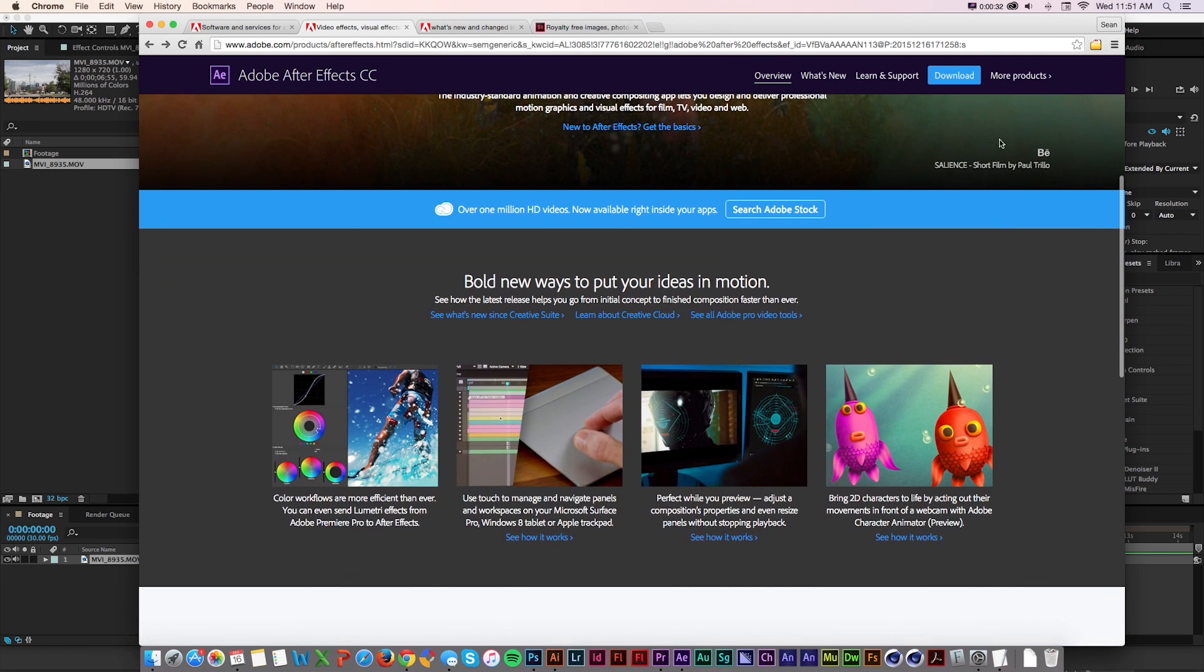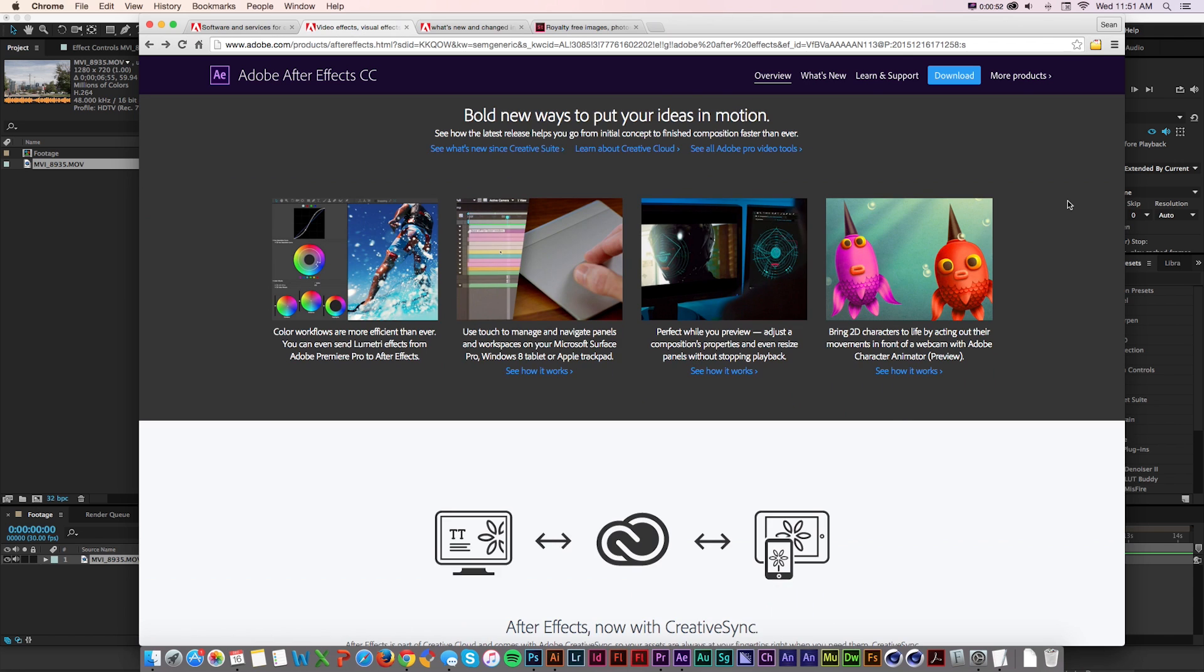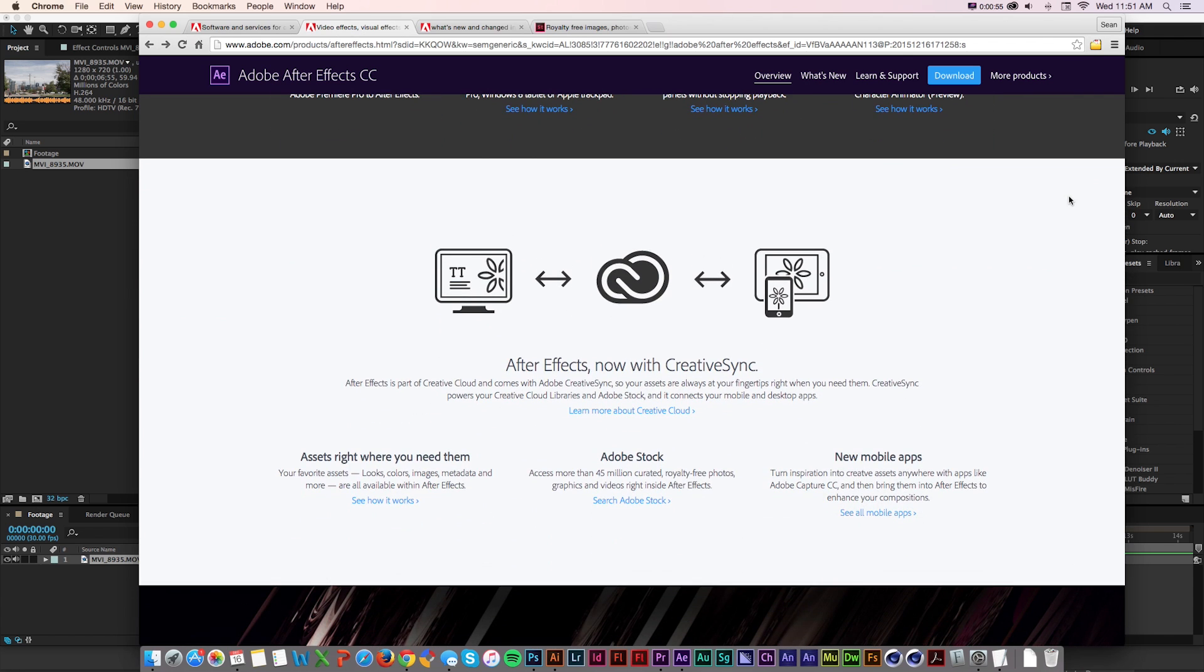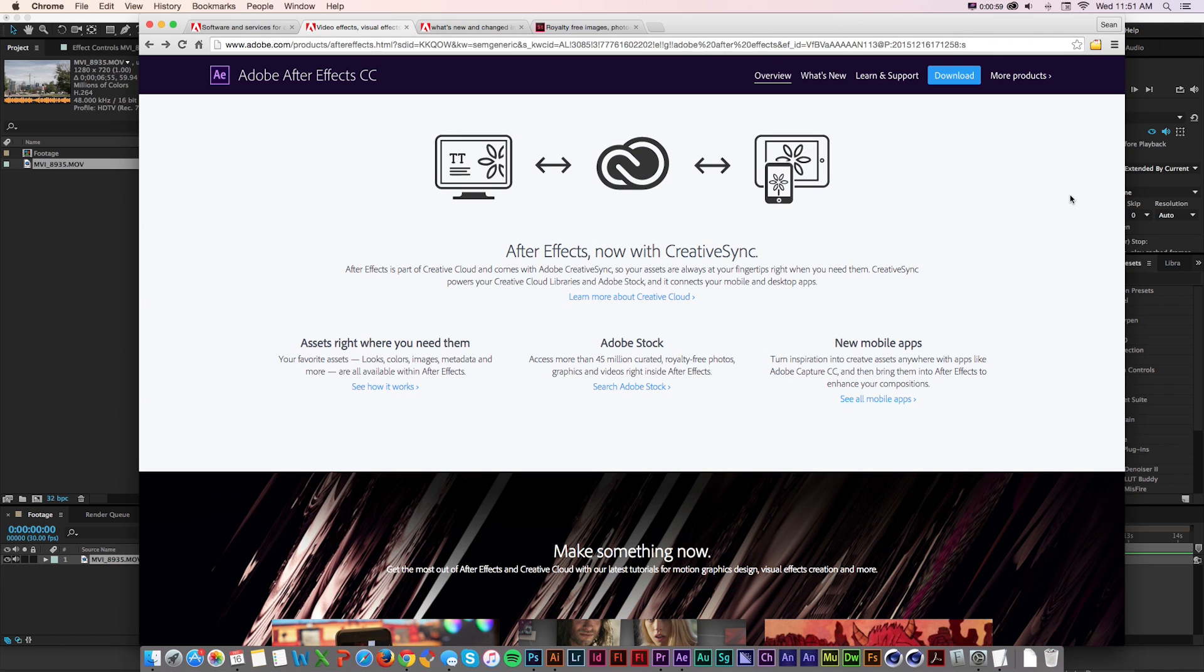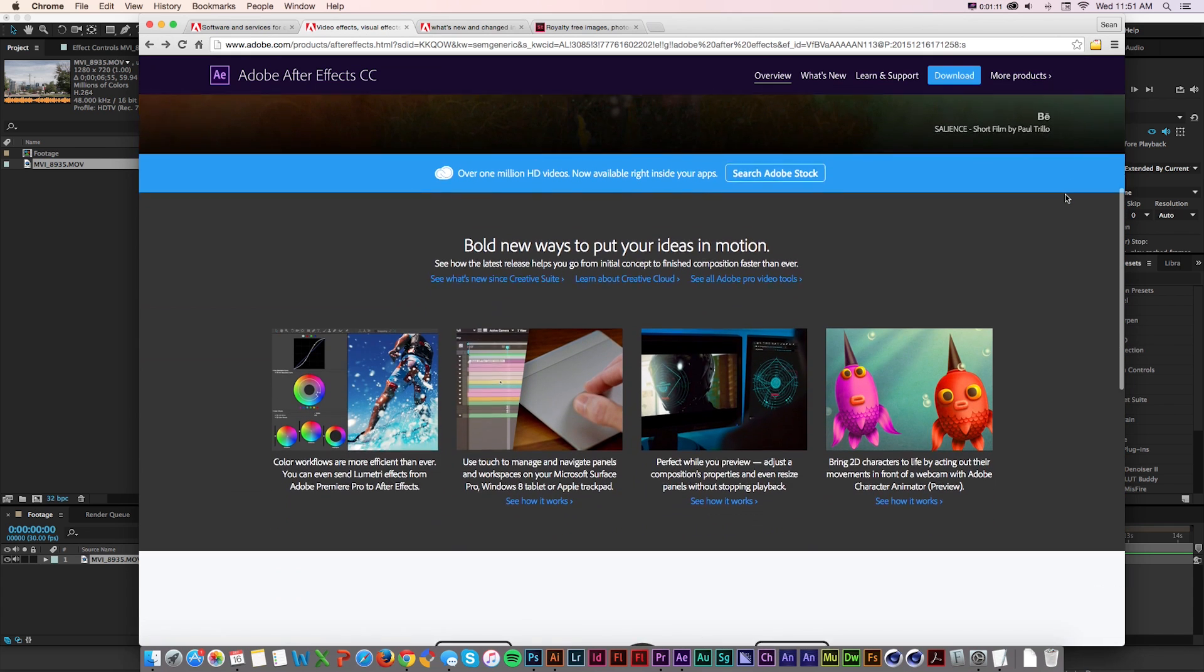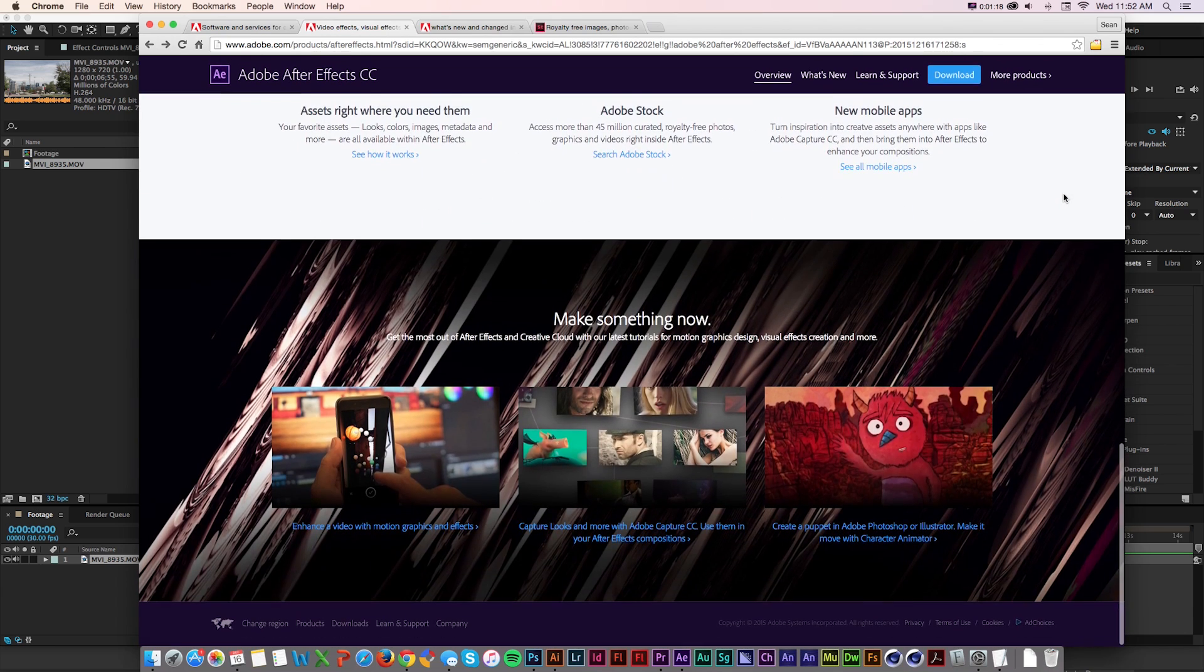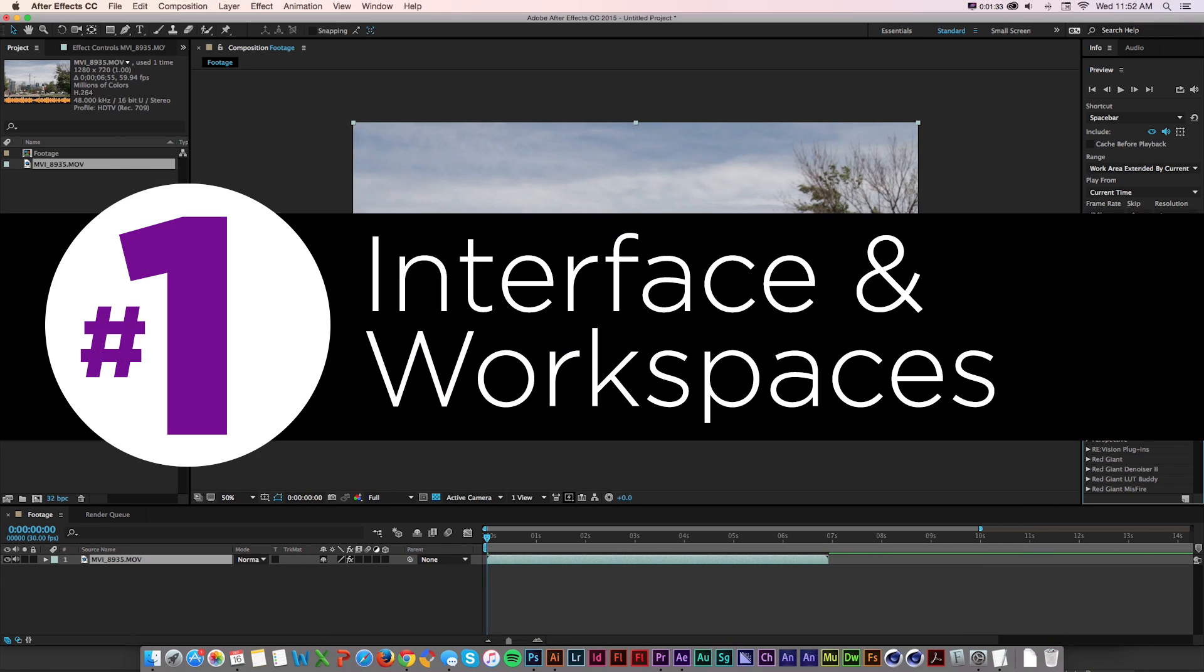If you haven't already, update your Creative Cloud apps. A lot of the updates to After Effects are tweaking things in the interface and workspace, reworking some updates they made in the first part of 2015. They're also integrating with some new products like Adobe Libraries and Adobe Stock, which can be really useful. Let's jump into After Effects and get started with our top five updates.